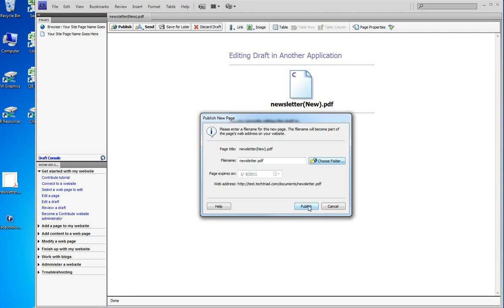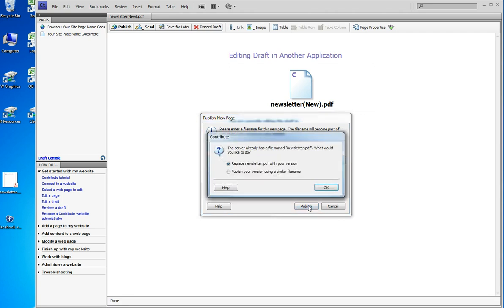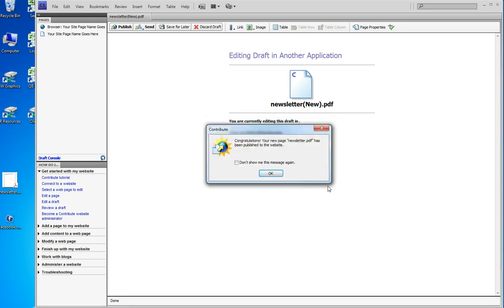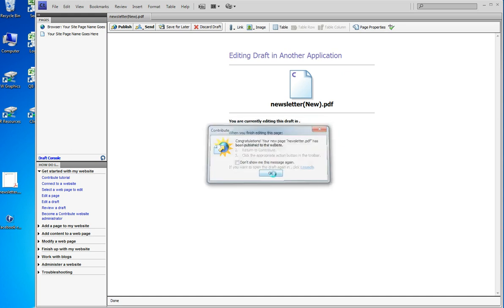And when I click publish it says oh there's one there already with that name. What would you like to do? I want to replace it because this is a newer newsletter. So I say OK replace it. And now it's publishing the file to my server. And it's published.